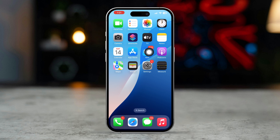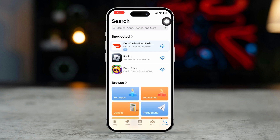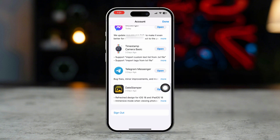Solution 1: sign out and sign back in. Open the App Store. Tap your profile icon in the top right corner. Scroll down and tap sign out.